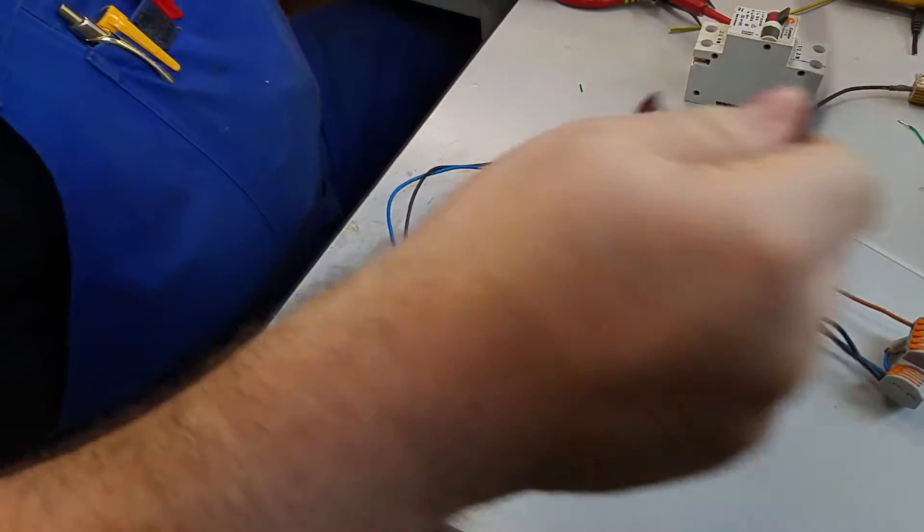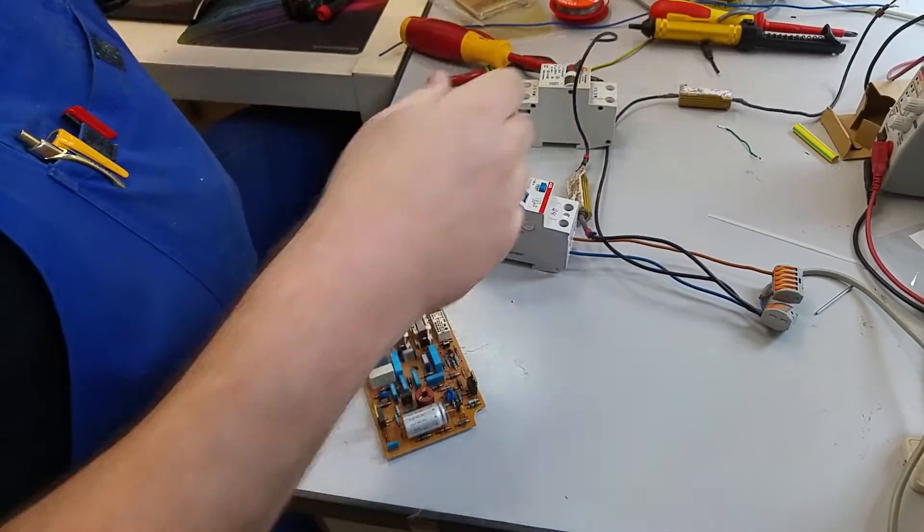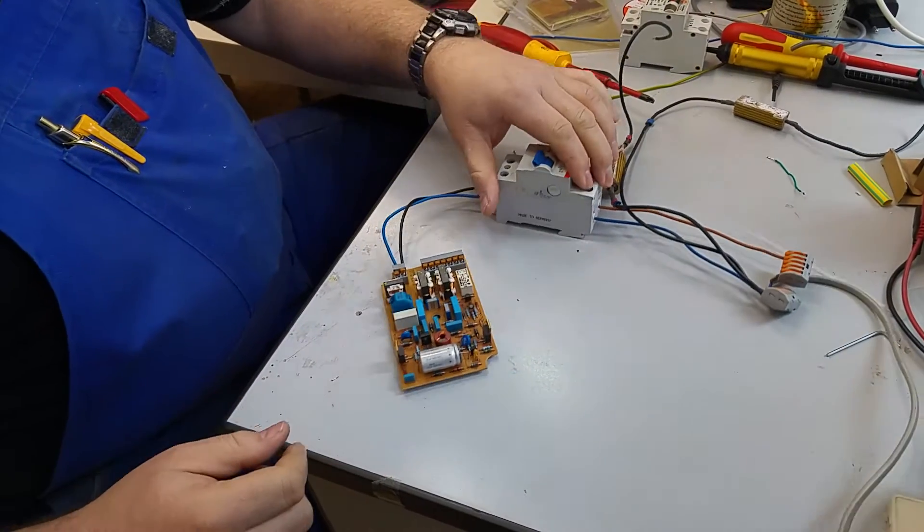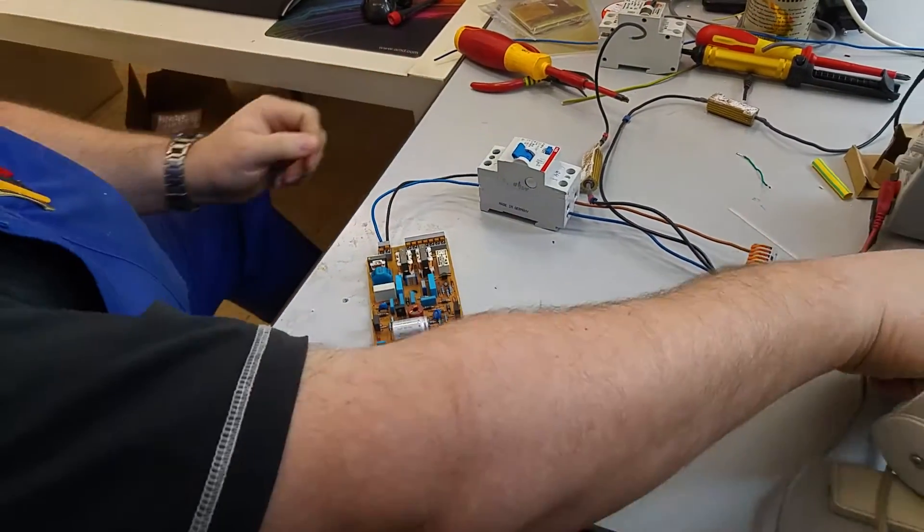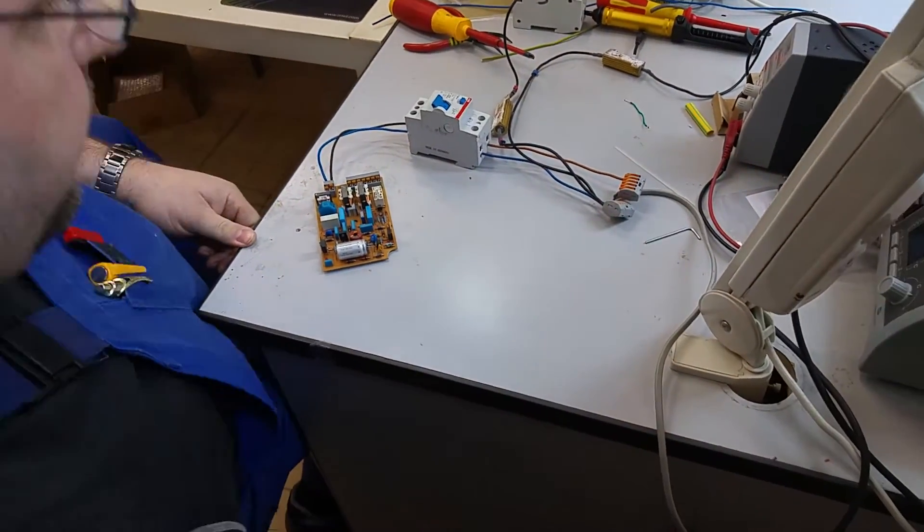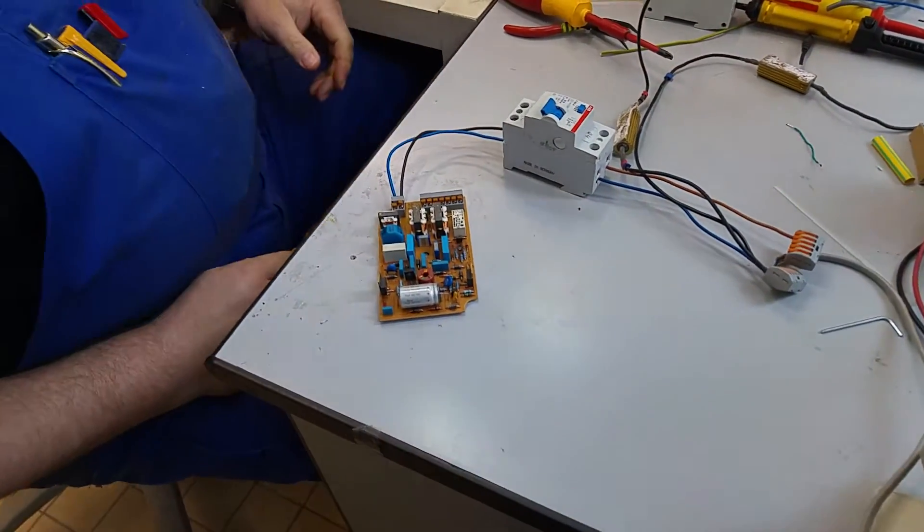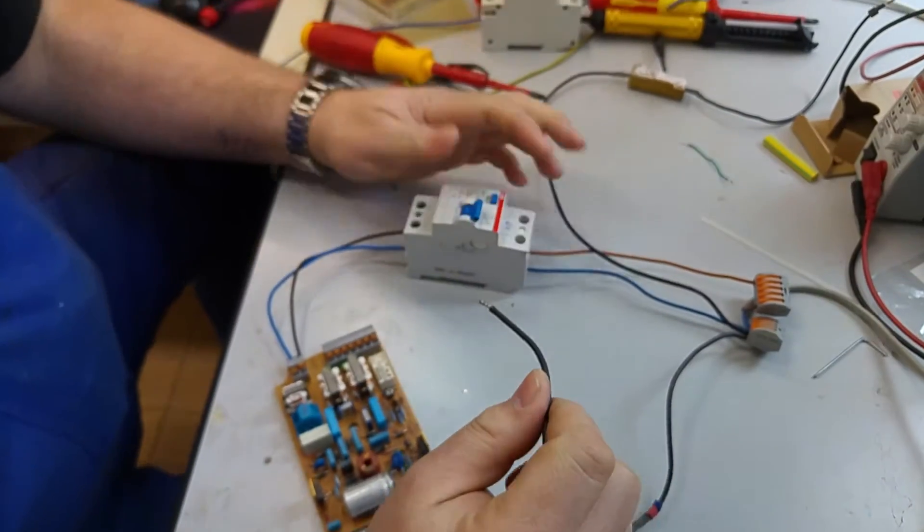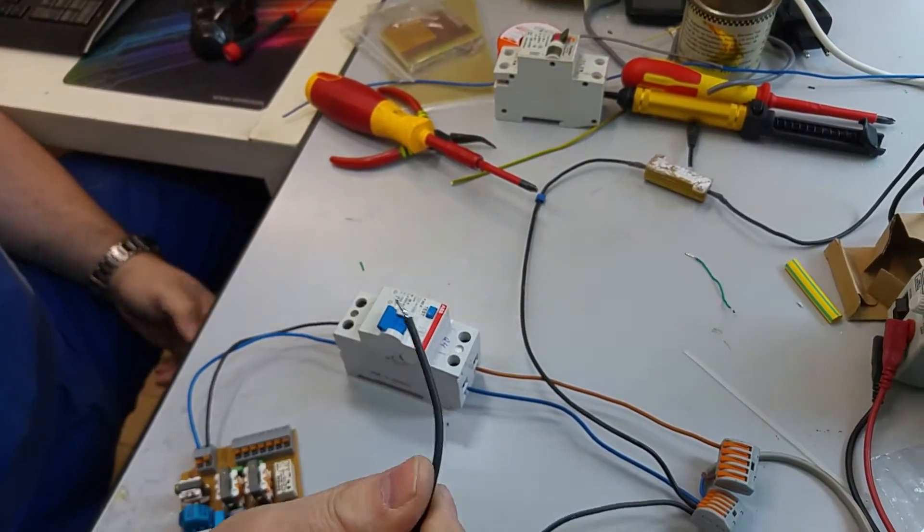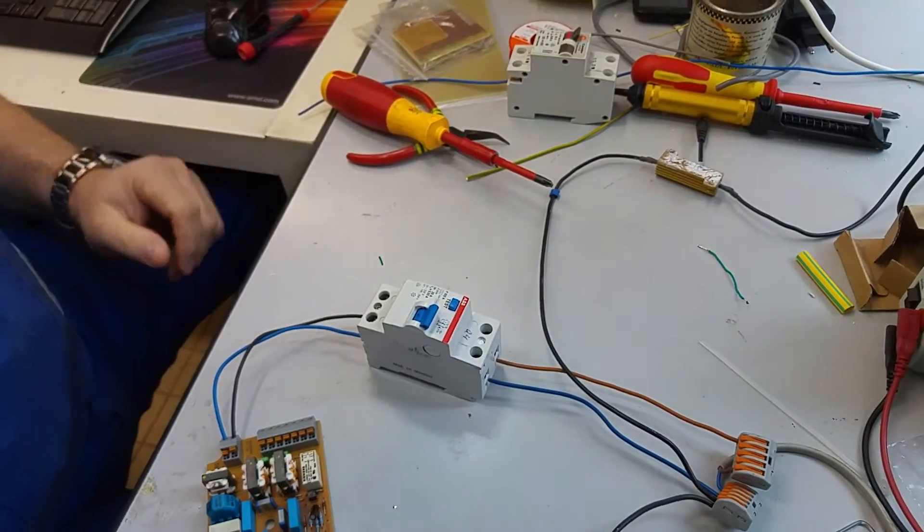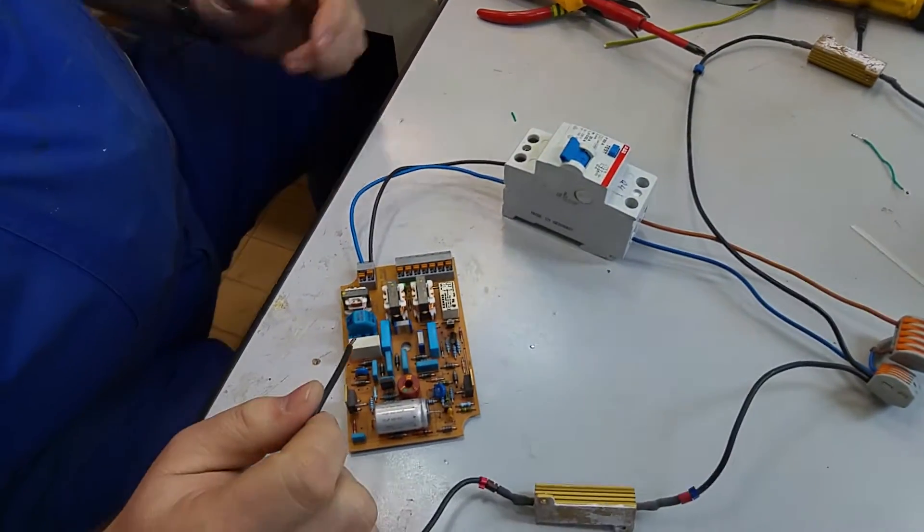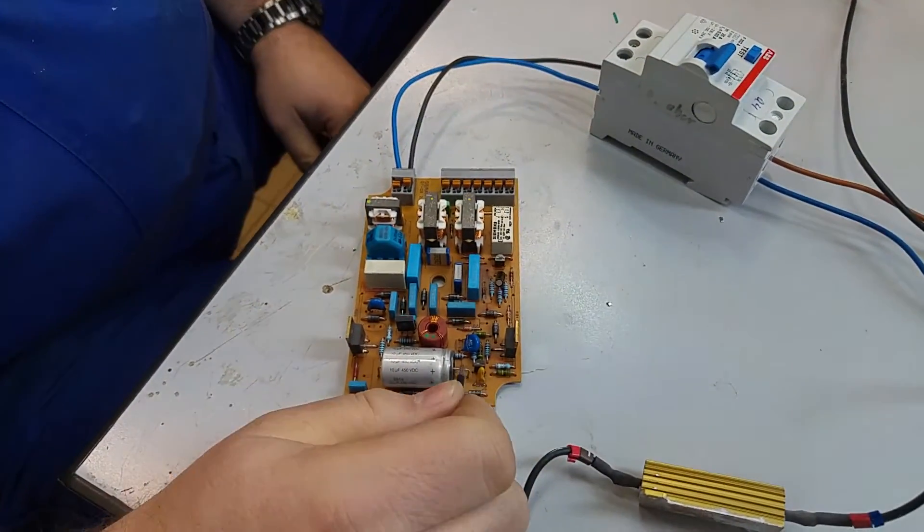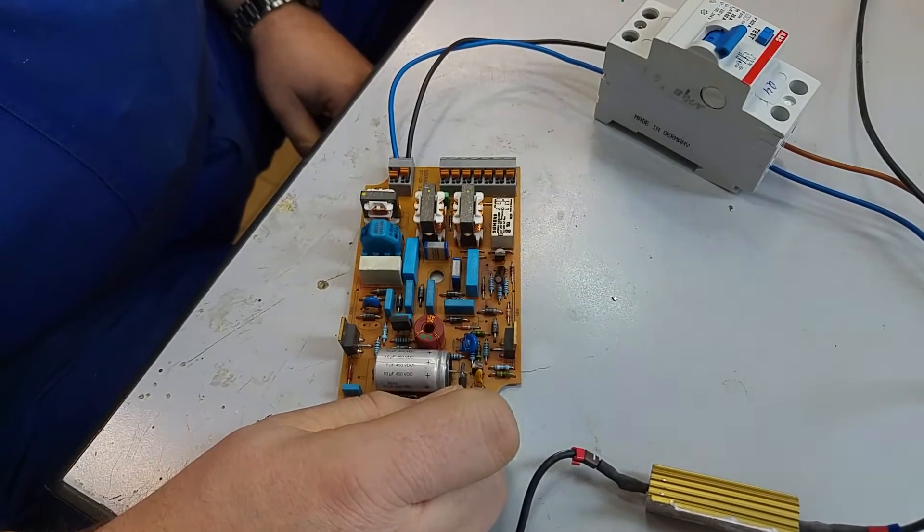Just check everything out of the way. Nothing connected but what shouldn't be connected. Power on and let's test. Tripped. Fine. Tripped.